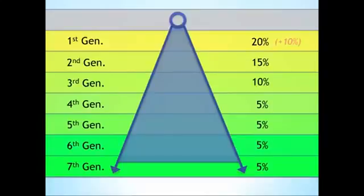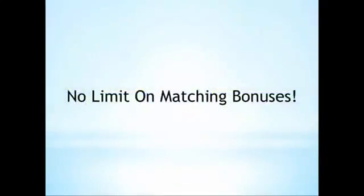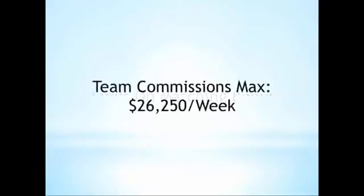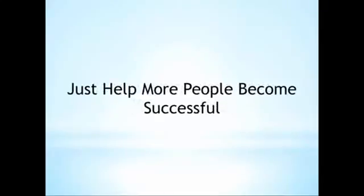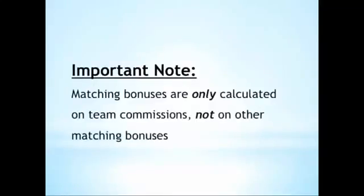Now, the great part about matching bonuses is that there's no limit to what can be earned through them. Where team commissions hit their cap at $26,250 per week, your matching bonus can always be increased simply by enrolling a new person and helping that person to become successful.